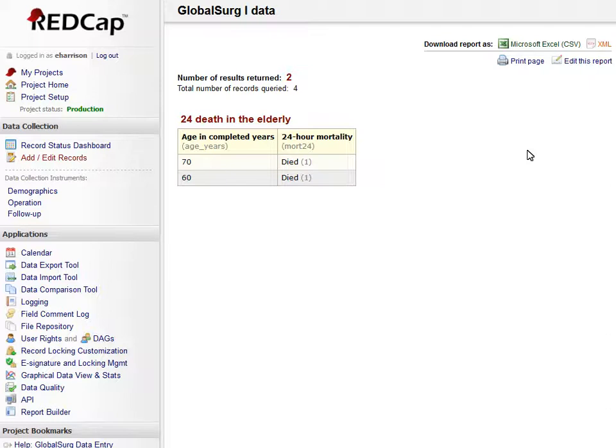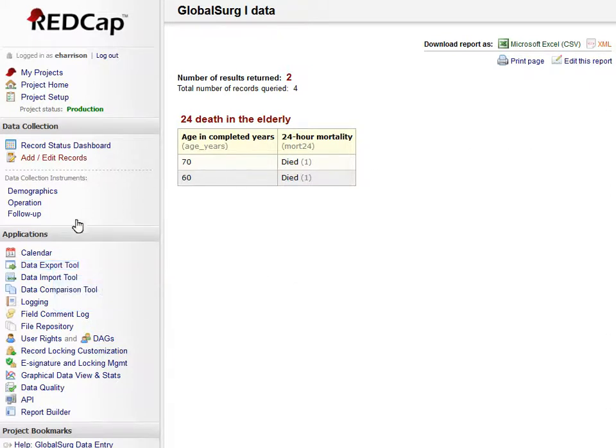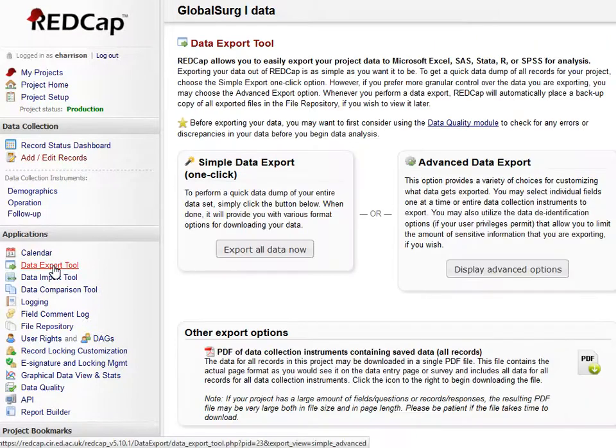One was aged 70, and one was aged 60. So you can imagine, if you have a lot of data, this can be very useful. Finally, how do you get your own data out? You go to Data Export Tool.